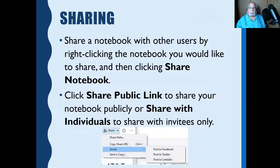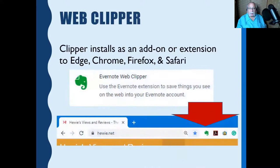You can share a notebook with other users by right-clicking the notebook you'd like to share and clicking Share Notebook in version 6. Click Share Public Link to share your notebook publicly, or share with individuals or invitees only.